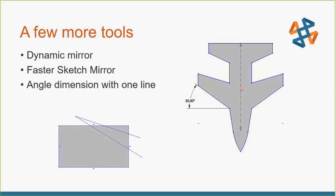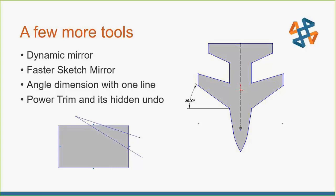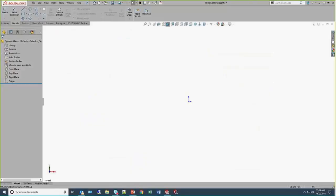An angled dimension with one line. Like you see that 35-degree dimension up there? You don't have to actually sketch that horizontal line to add a dimension to it. And the power trim command, another one of these operations that me personally, I use it constantly. It's a kind of integrated, hidden undo operation.